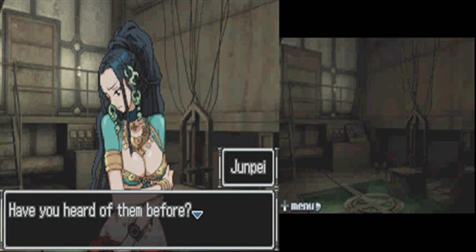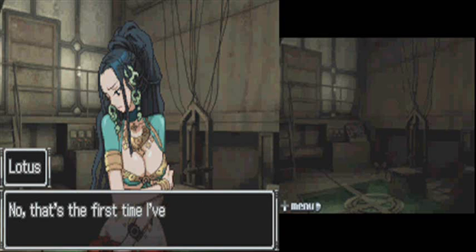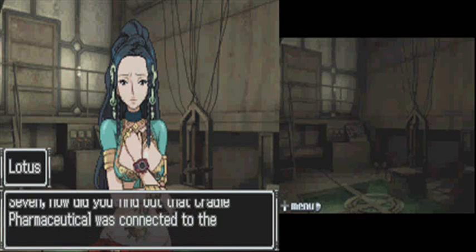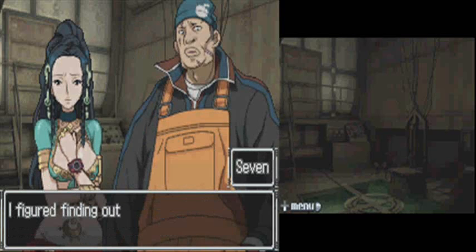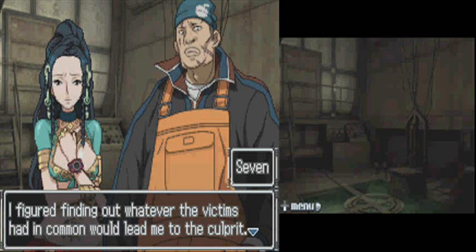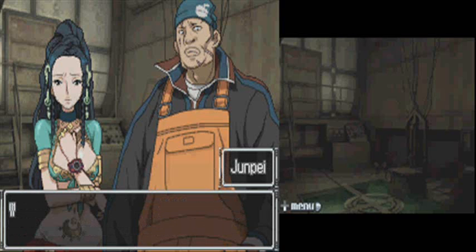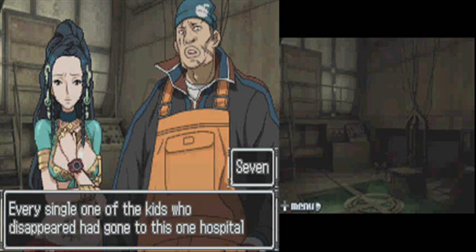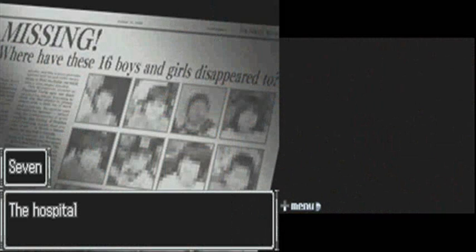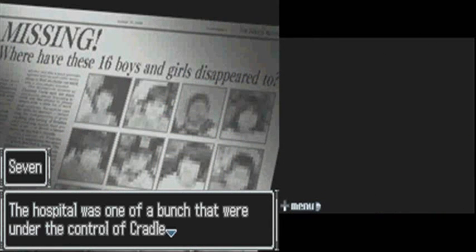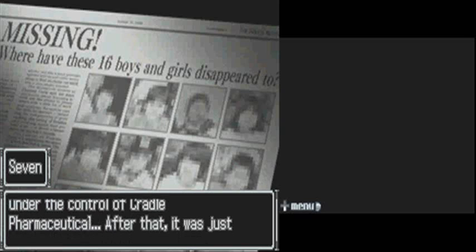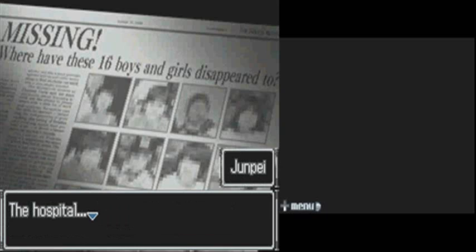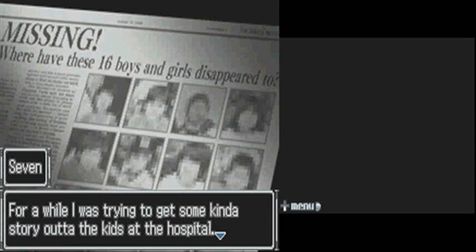Is Cradle a subsidiary of Umbrella, by any chance? What have they had in common? Oh? No? Creepy. An organization having a hospital under their control? That was really creepy.